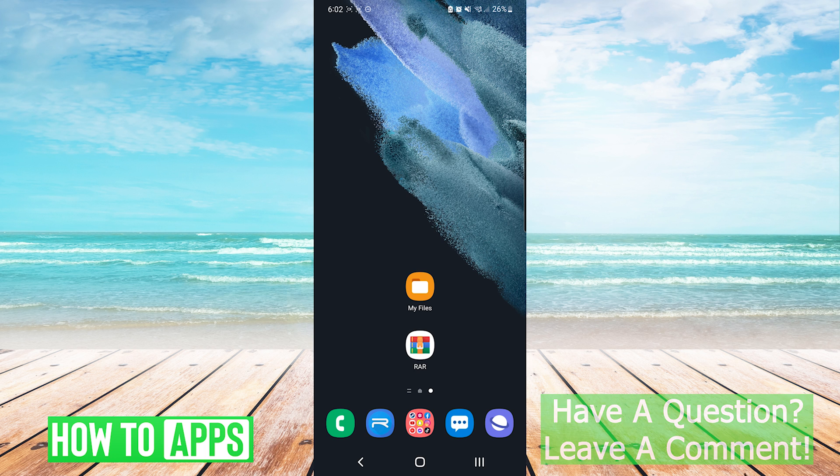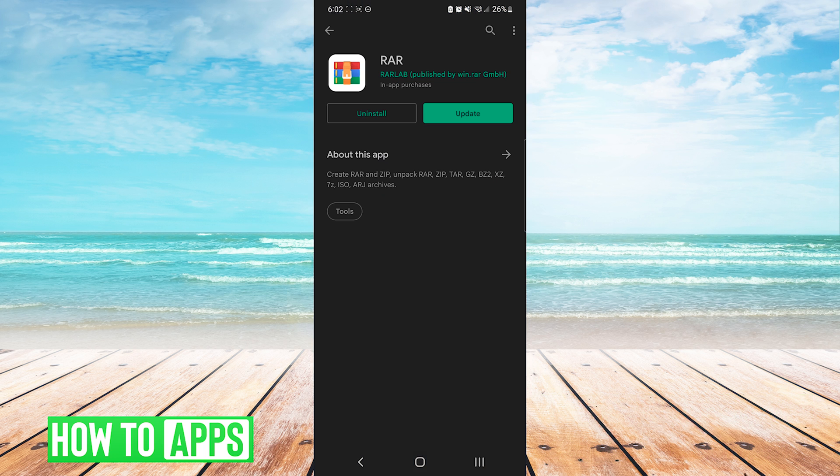The app that I use is called RAR, and it's made by RAR Lab on the Google Play Store, and you just press install.